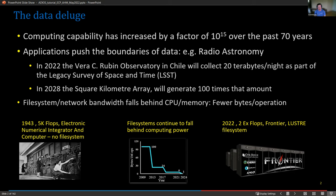Right now for the ECP, the first US exascale system is assembled and being accepted — it's on Frontier. If you're at Oak Ridge, you can actually go and see this. The file system is a Lustre file system along with burst buffers, but it's not keeping up. Looking at applications from ECP and fields like radio astronomy, there's a huge increase in the amount of data being produced along with faster data velocities. We have to perform IO efficiently because file systems and networks are just not keeping up.